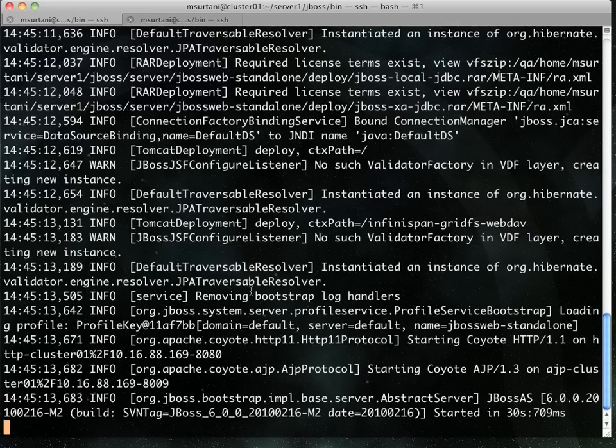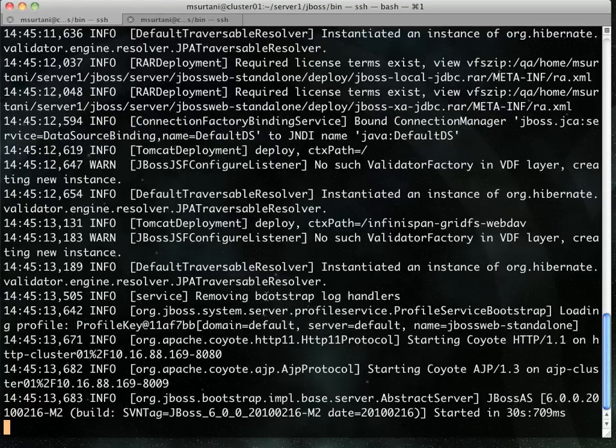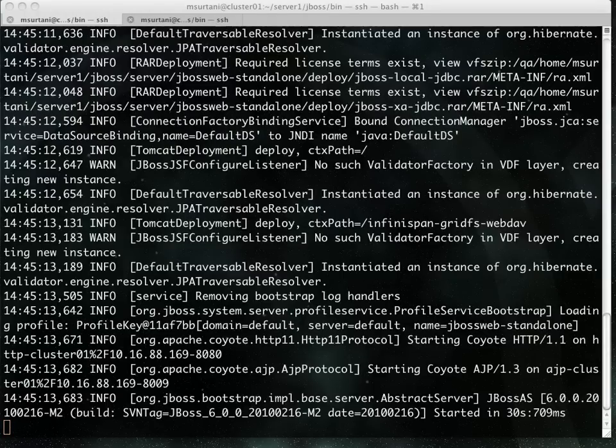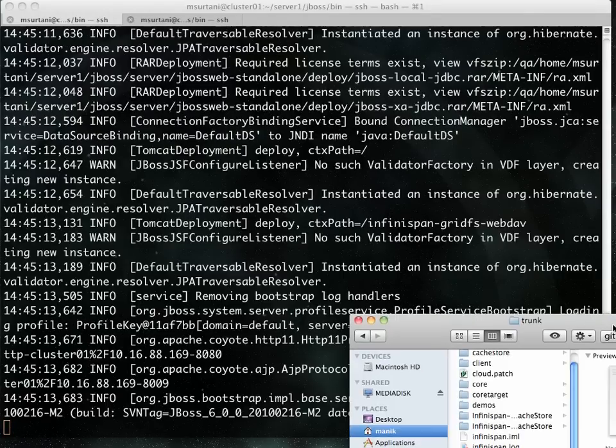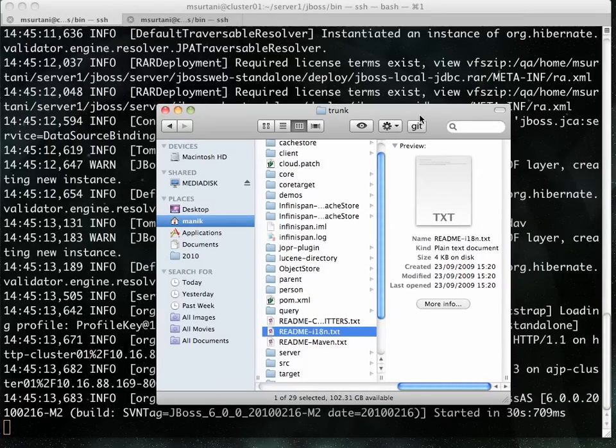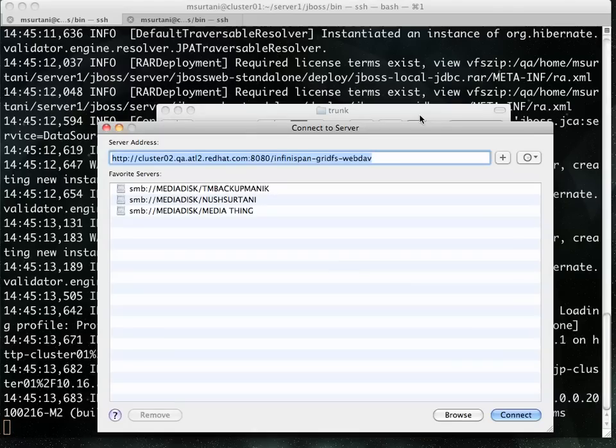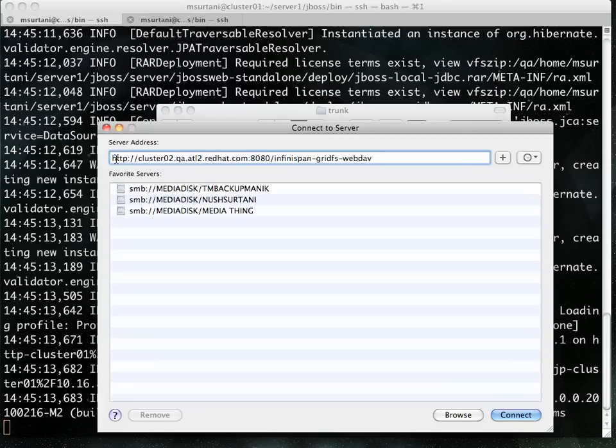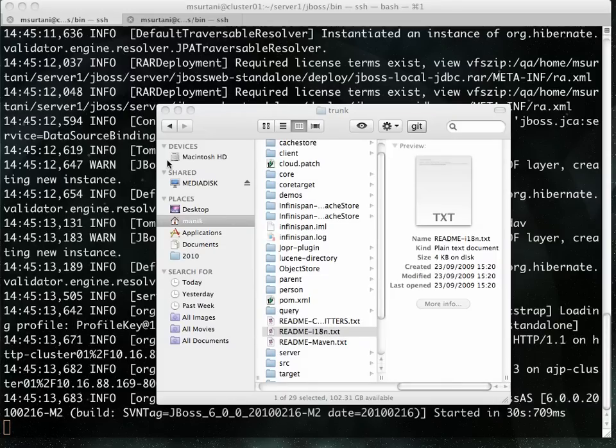So there you go. The first one now has started. So I am now going to connect to it using Finder. WebDAV is an open protocol. I can use any WebDAV client I like. In this case, I'm going to use Finder to mount the WebDAV instance on Cluster01 as a remote disk.